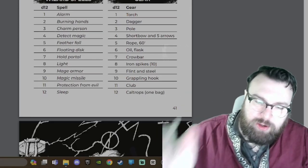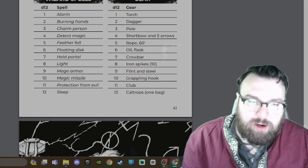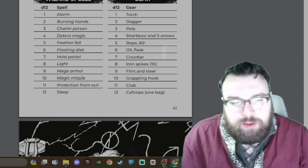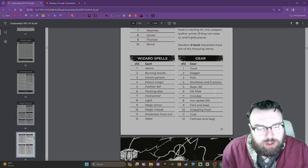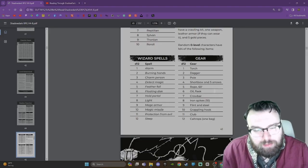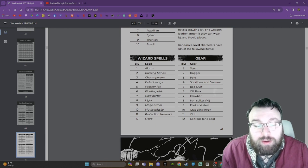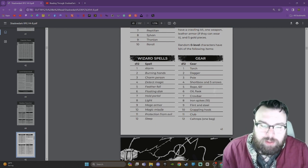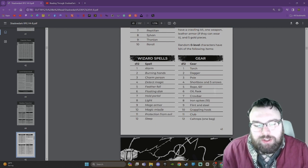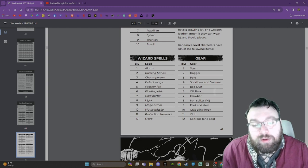But then we have your wizard spells. And your gear, which we already read the gear, but I'm going to read the wizard spells: Alarm, Burning Hands, Charm Person, Detect Magic, Feather Fall, Floating Disc, Hold Portal, Light, Mage Armor, Magic Missile, Protection from Evil, Sleep.